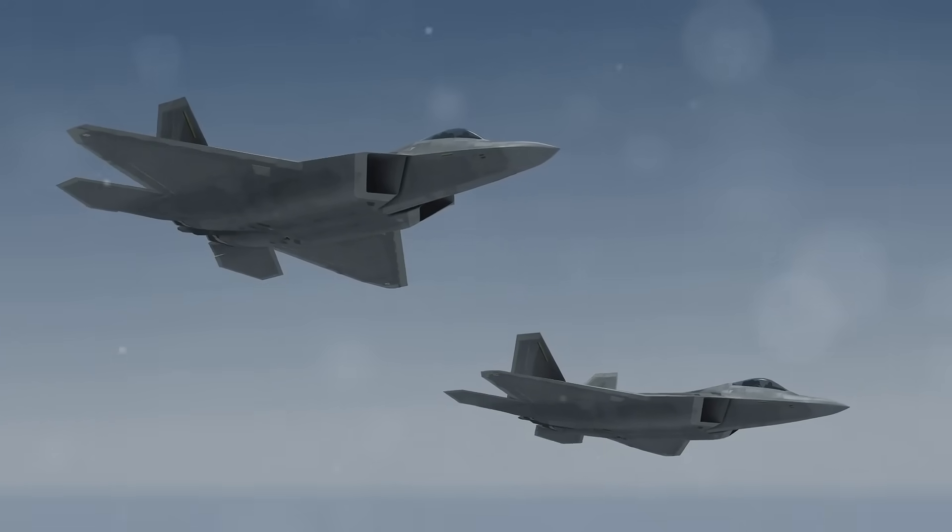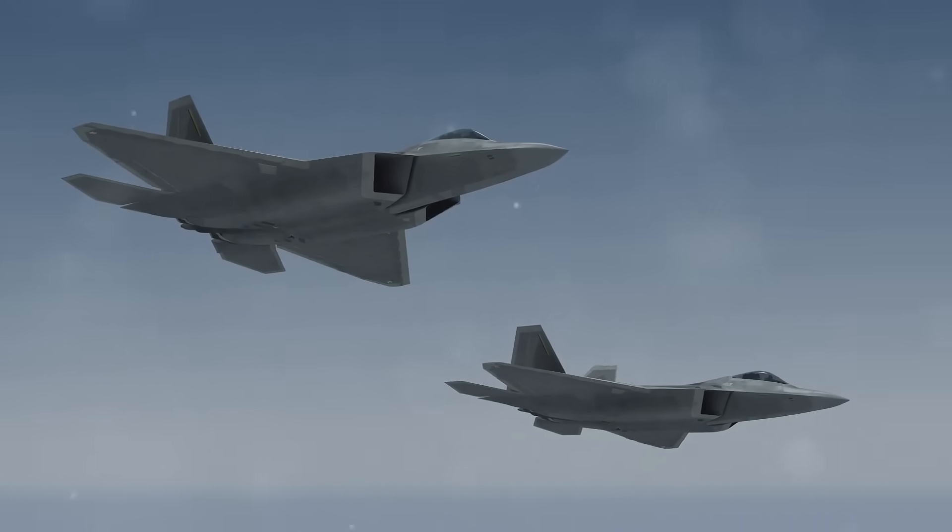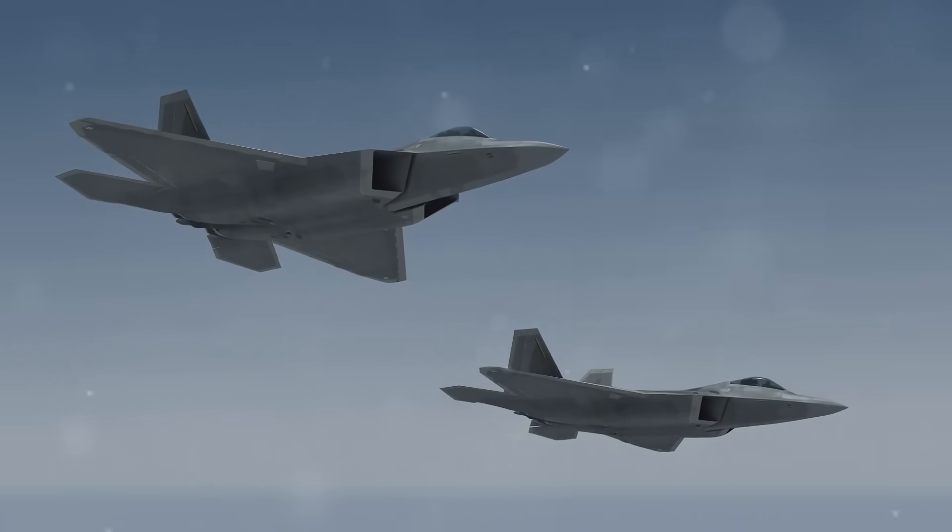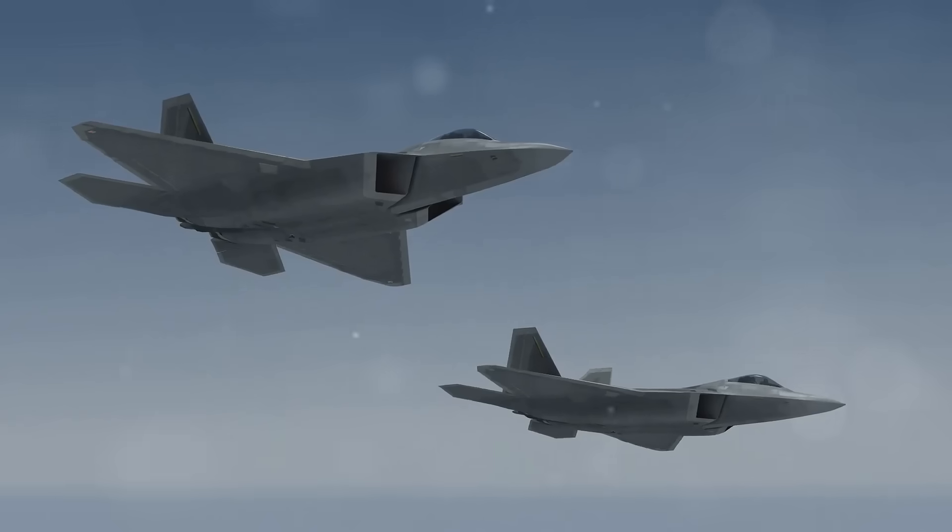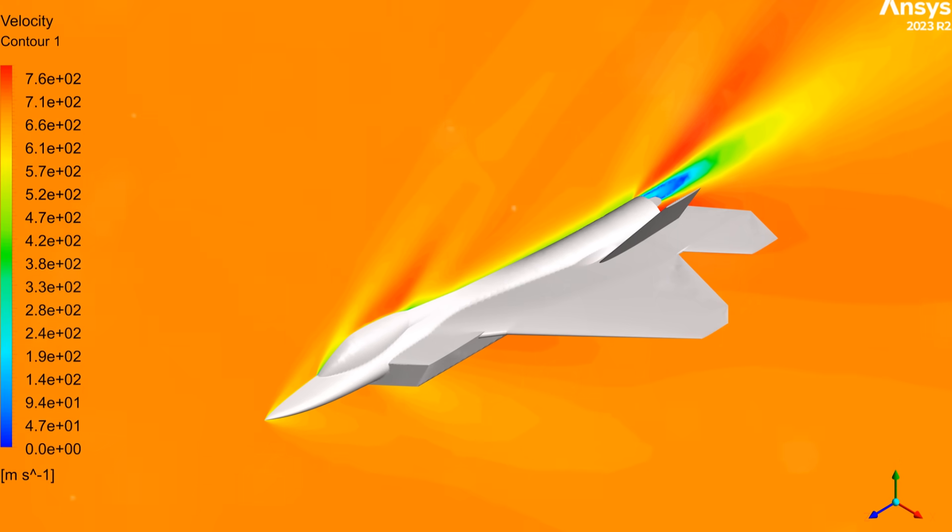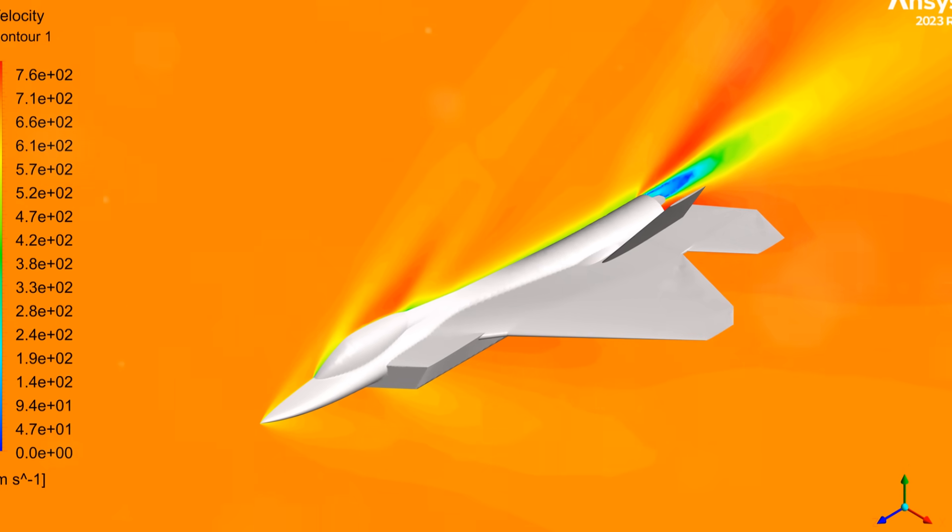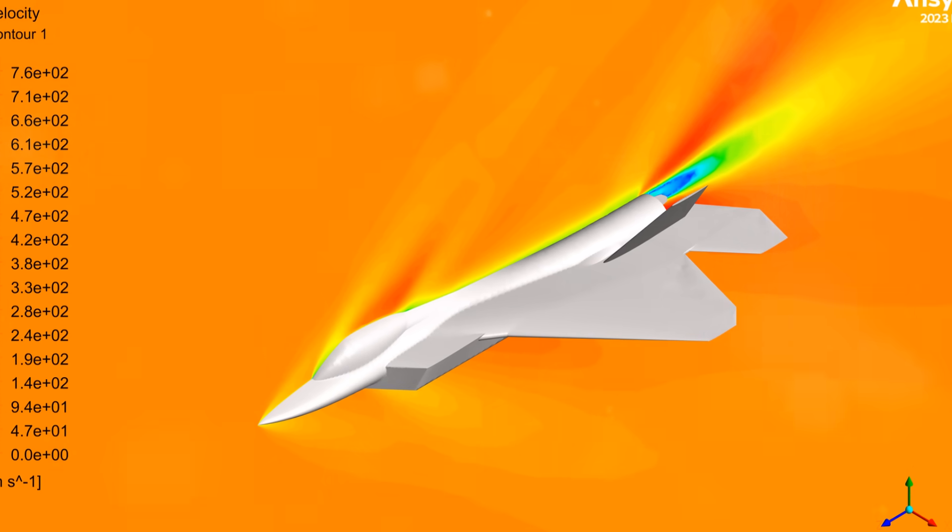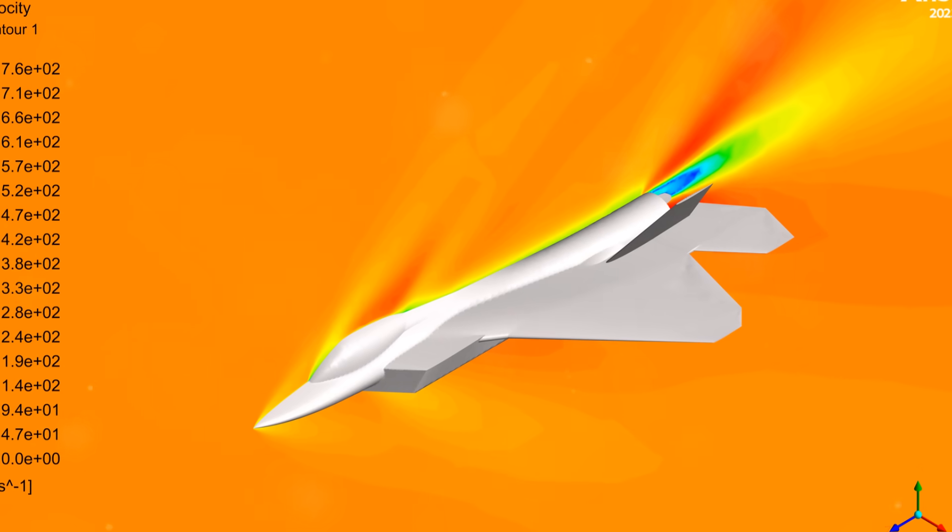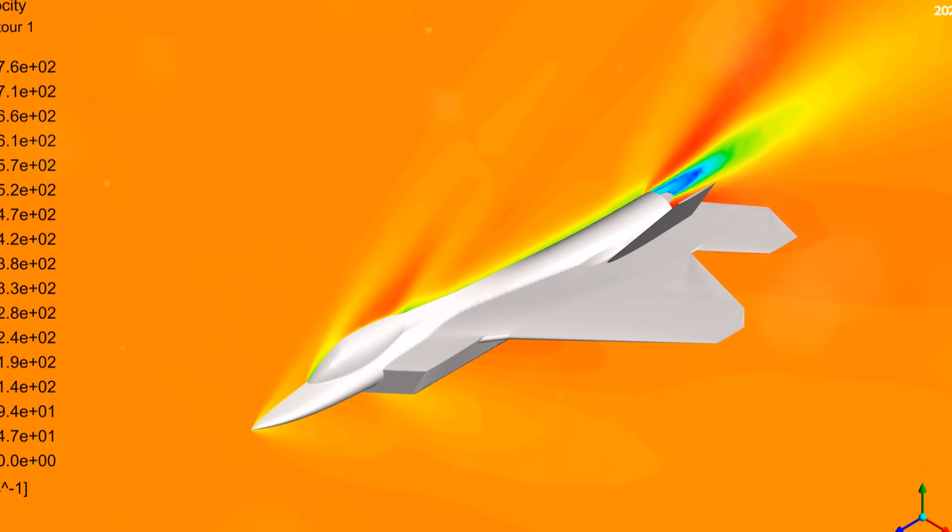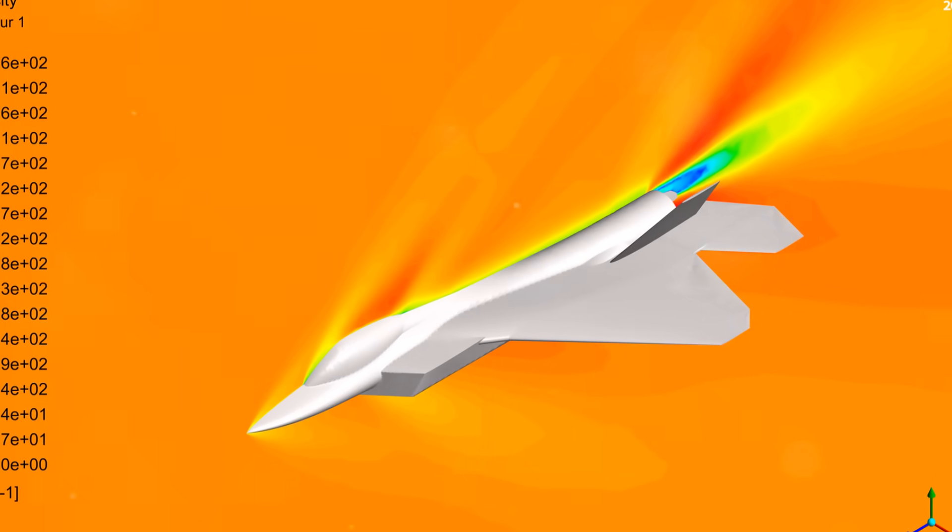Dive into the world of aerospace engineering with our F-22 aircraft CFD simulation. Designed in Space Claim and meshed with Fluent Meshing, this project uses a density-based solver and the KE realizable turbulence model.